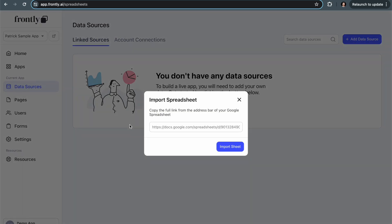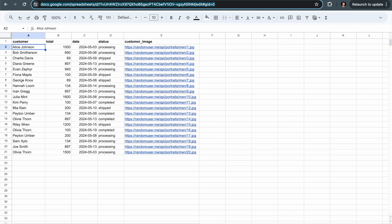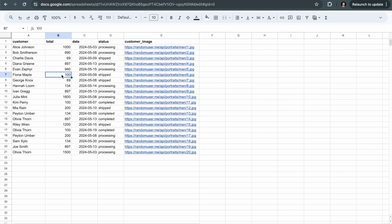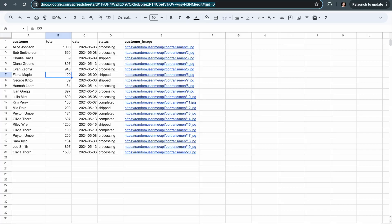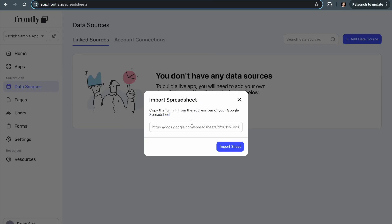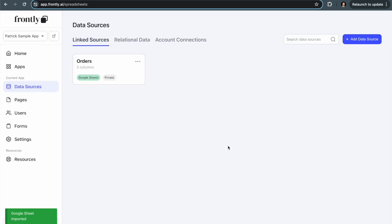The only thing I have to do to import it is grab the link to my Google Sheet. So I'm going to go over to my sheet now, you can see it here, it's really basic, just some rows and columns with some sample data. I'm going to click in the address bar, copy that, and go back to Frontly and paste it in. When I click import sheet, Frontly is making a connection and pulling that sheet in.